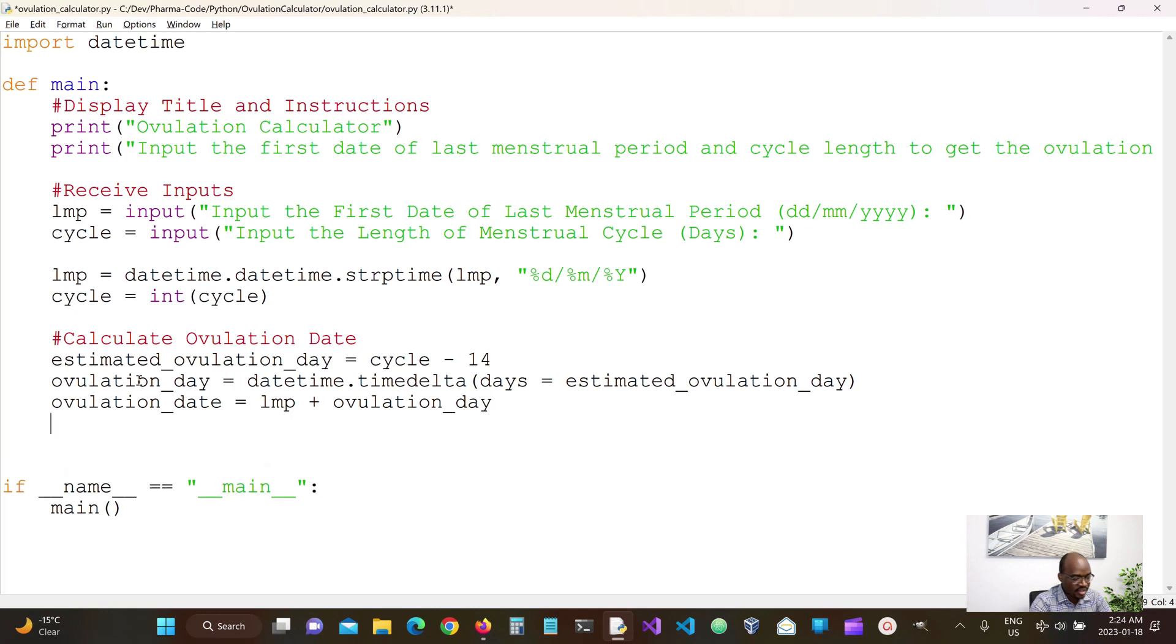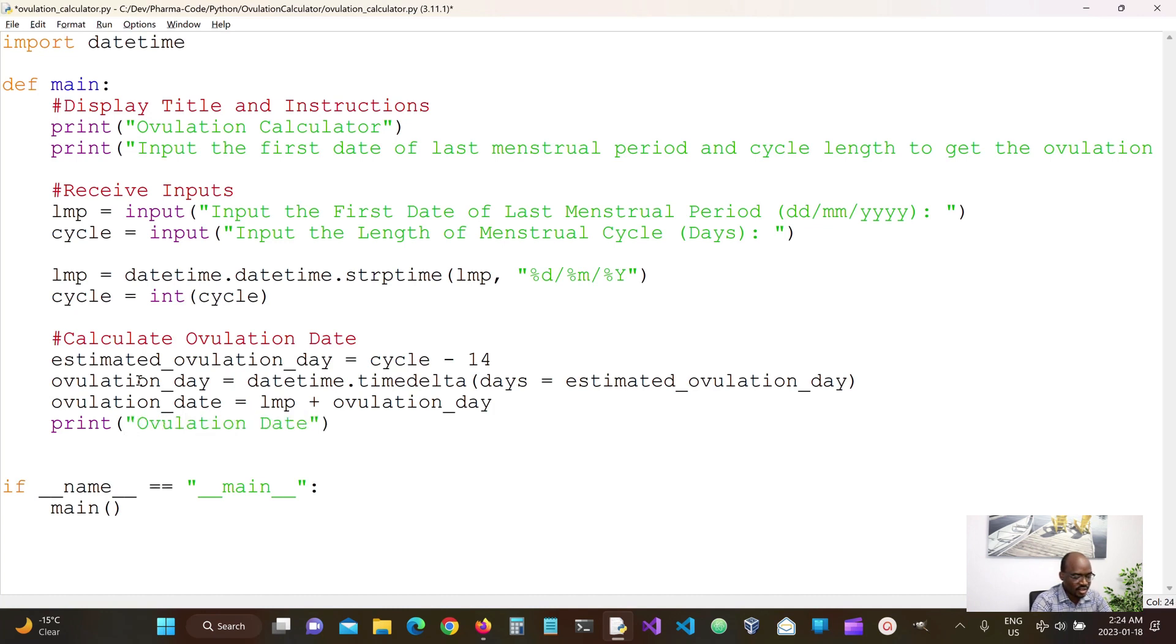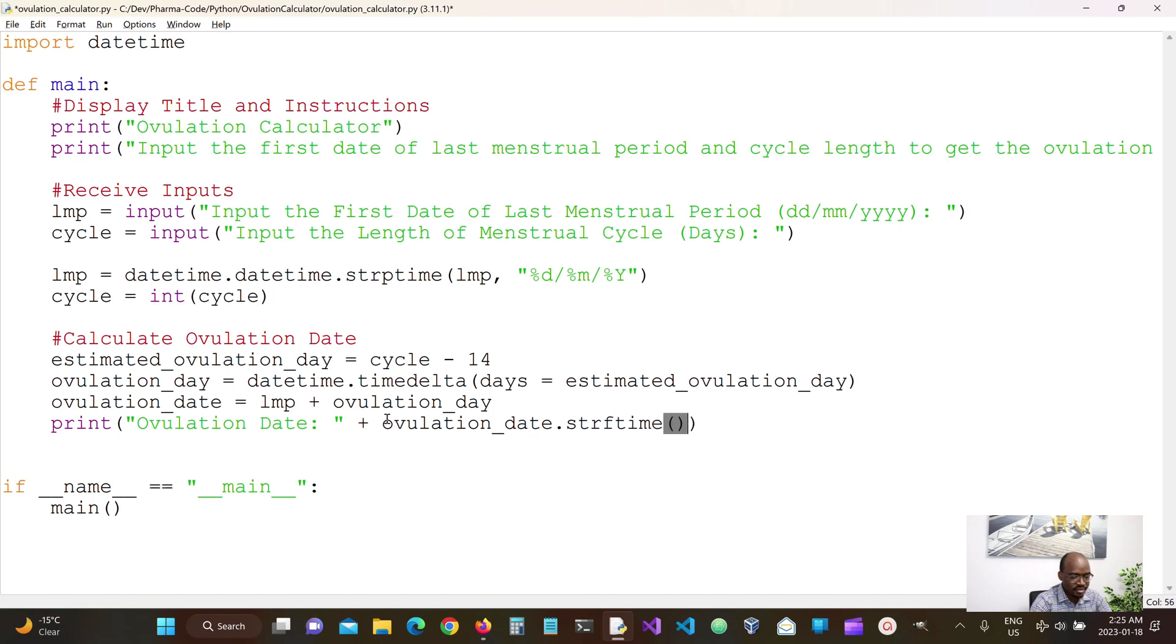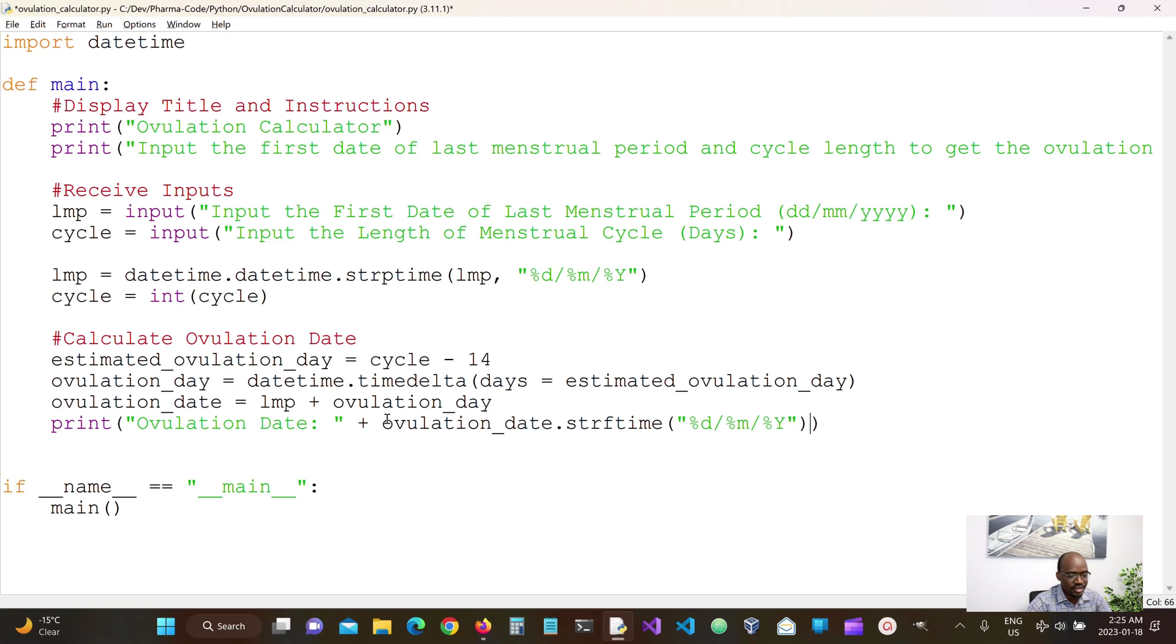And then we can print the results. So let's say ovulation date this time should be the LMP plus the number of days, right? So we have this here, we want to format our string strftime to this format. There are a number of formats that you could use, just need to look it up, what format pleases you.